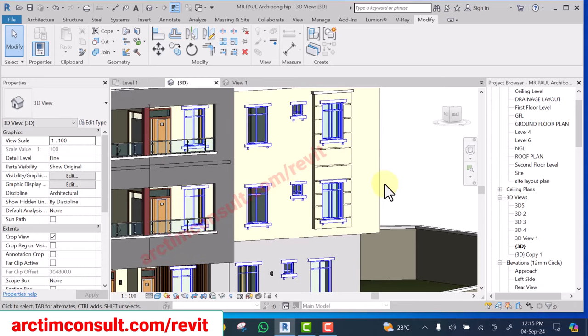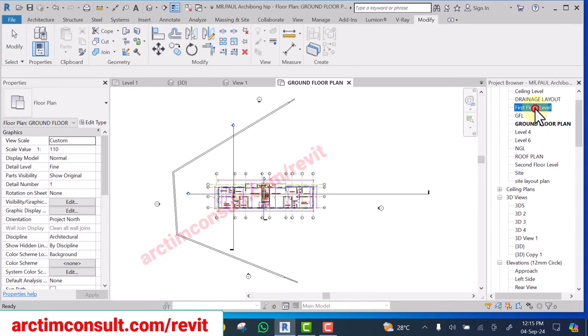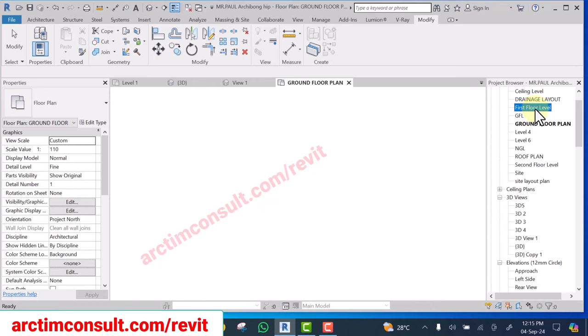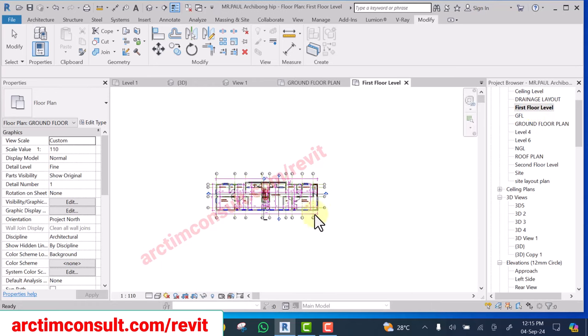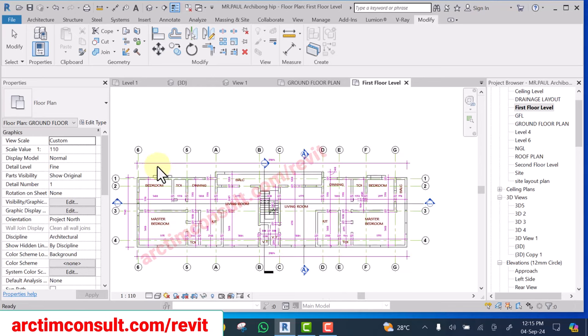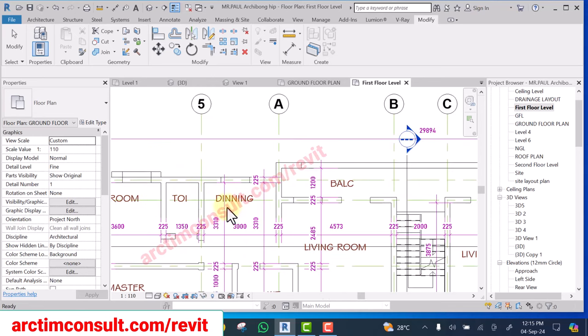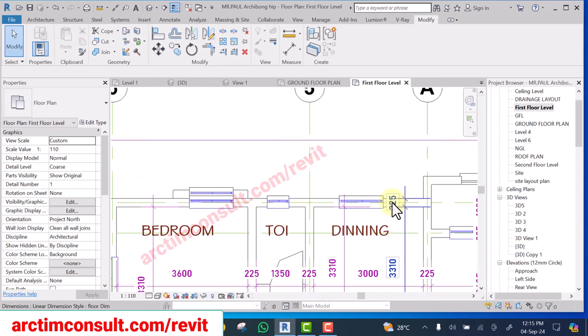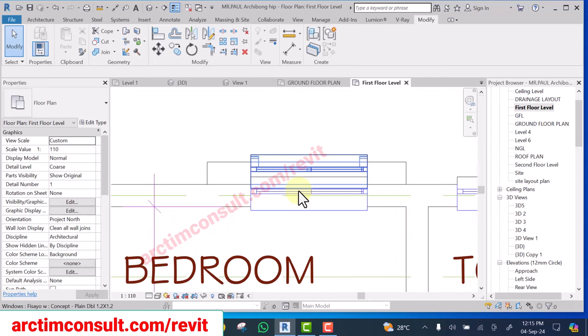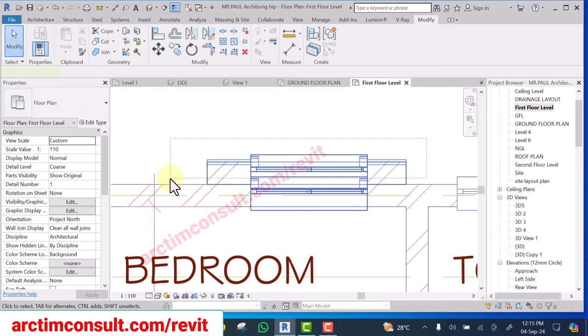Another alternative you can go around it is go to your floor plan and locate that area where you have that window. Okay, just get to that area where you have that window. This is where I have that window in my own plan.